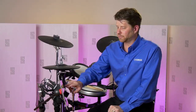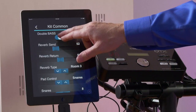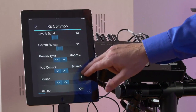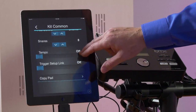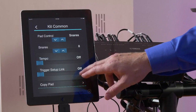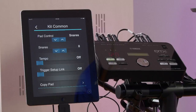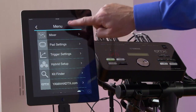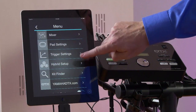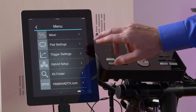Going back to the menu, you see Kit Common. This can turn the hi-hat controller into a double bass. We have reverb sends and types, pad controls, tempo, and trigger setup link — very useful especially with hybrid kits. We can copy all of our settings from one pad to another. From the main menu, pressing here shows us mixer, pad settings, trigger settings, hybrid setup, Kit Finder, and YamahaDTX.com.